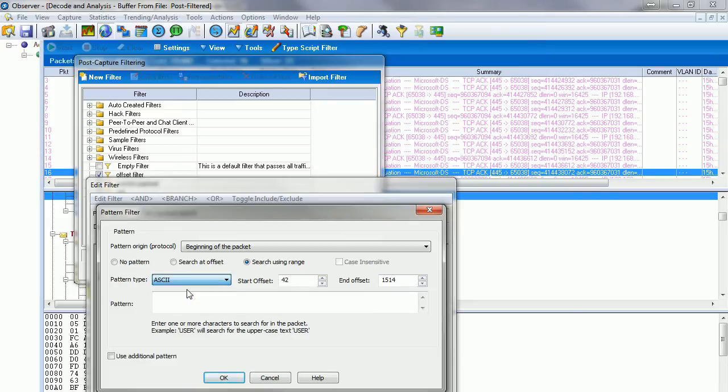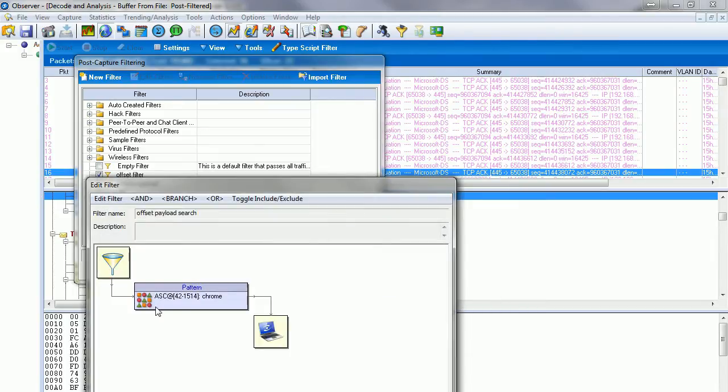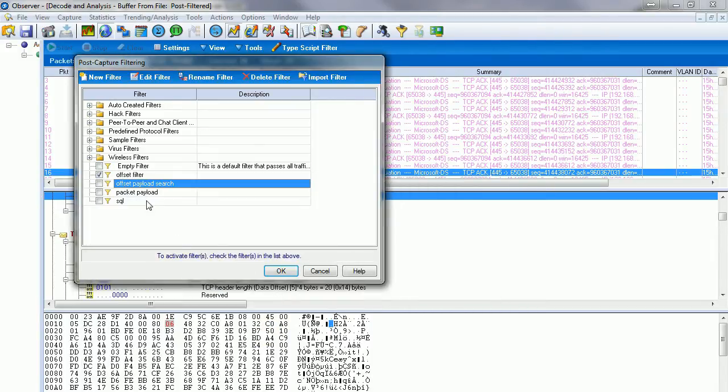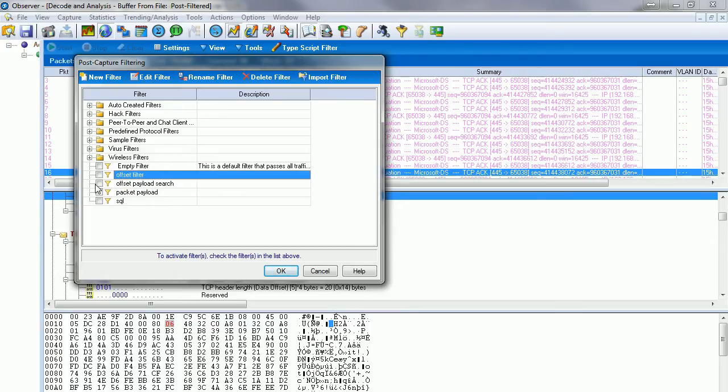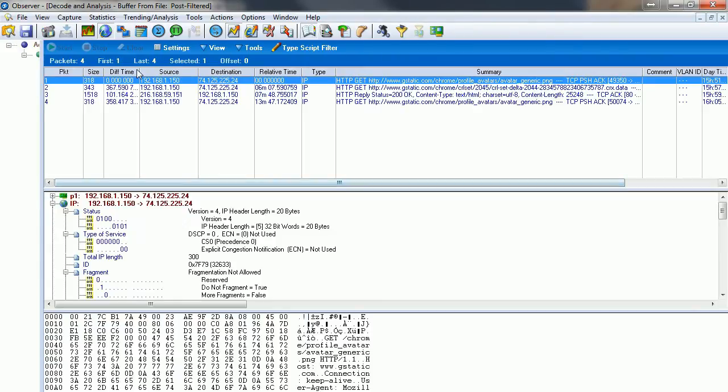Observer gives us another option where we can say case insensitive where we don't care if it's upper or lower. But since we did lowercase only in Wireshark, we're going to do the same here. Click OK, we click OK, and we uncheck our offset filter, check our payload filter, and you notice we get four packets. It tells us there are four frames that contain the word Chrome.